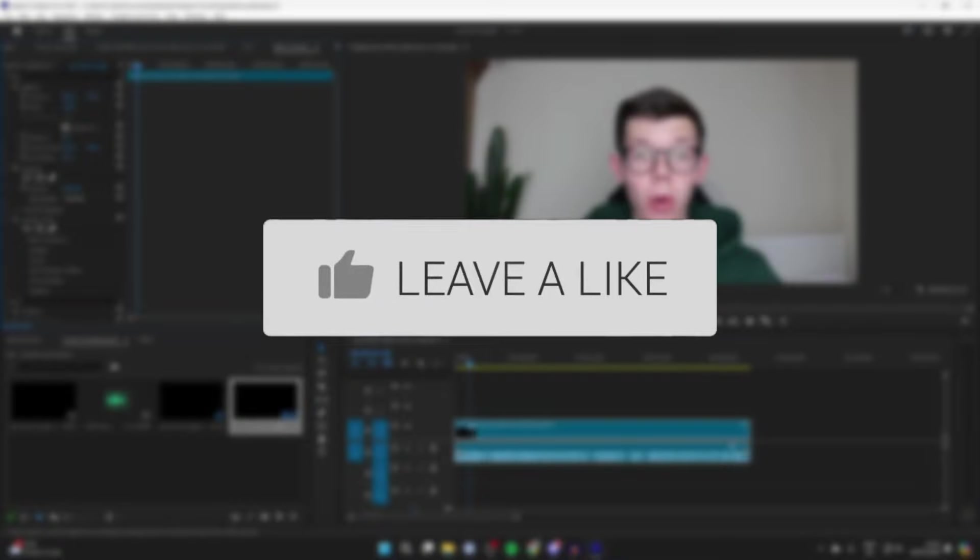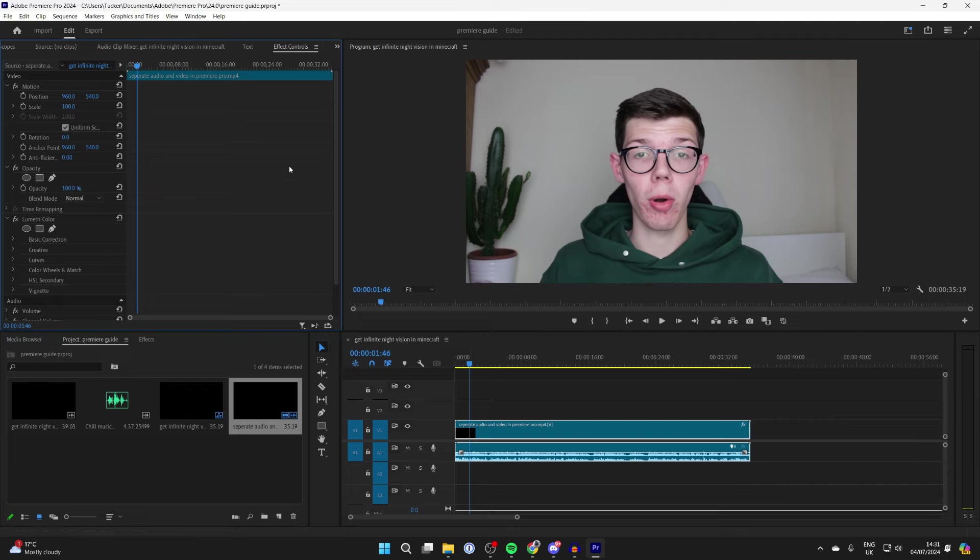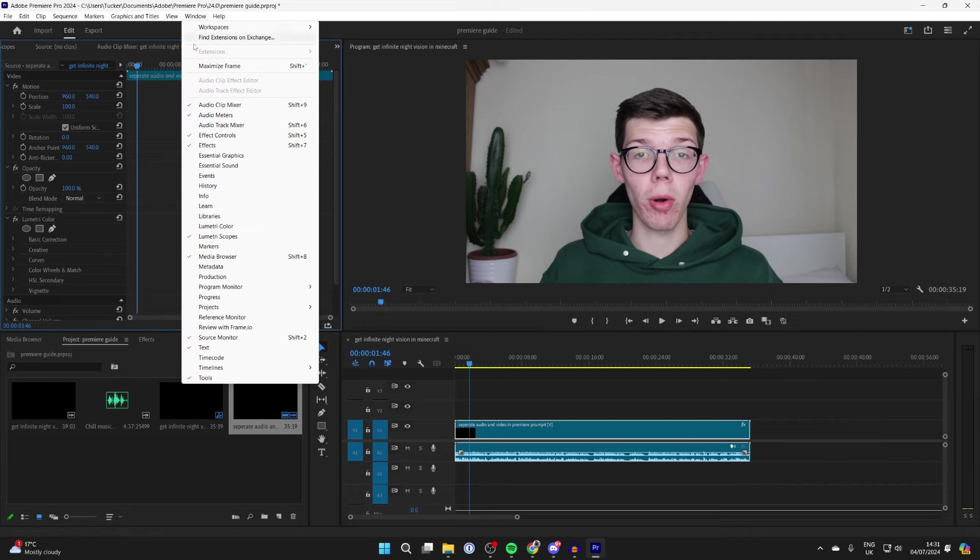First of all, add the video and select it in your Premiere Pro timeline. Then go to the top of Premiere and click on Window.